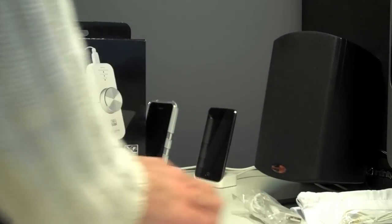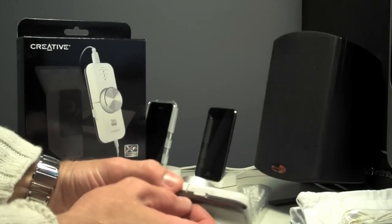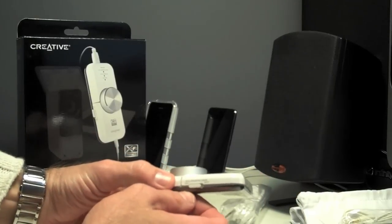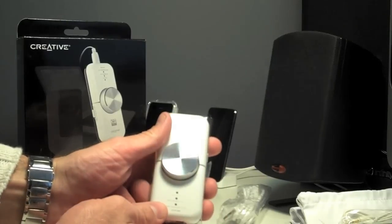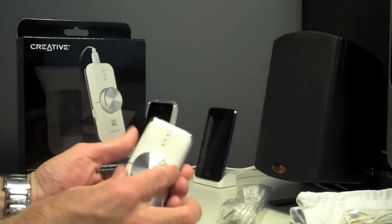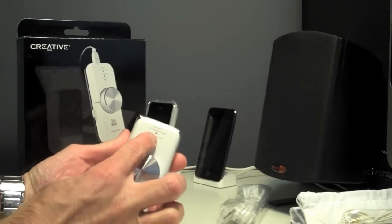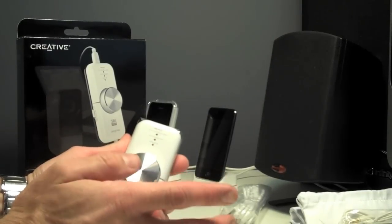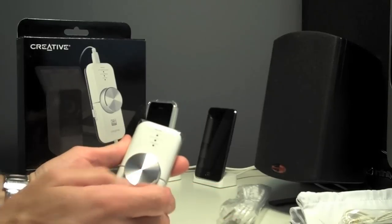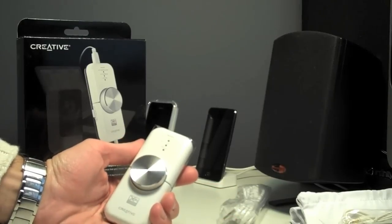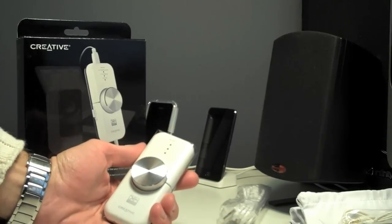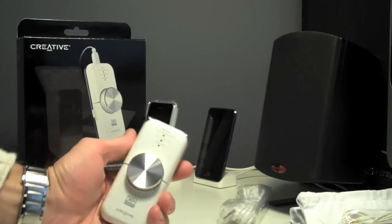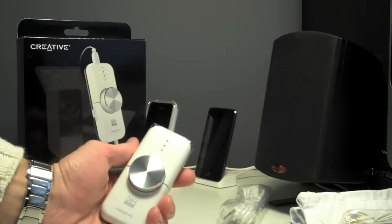Let's see what's on the device itself. Looks like we have an on and off switch. X-Fi crystallizer. I think this is related to creating better sound quality from compressed audio. That's one of the features it mainly touts.